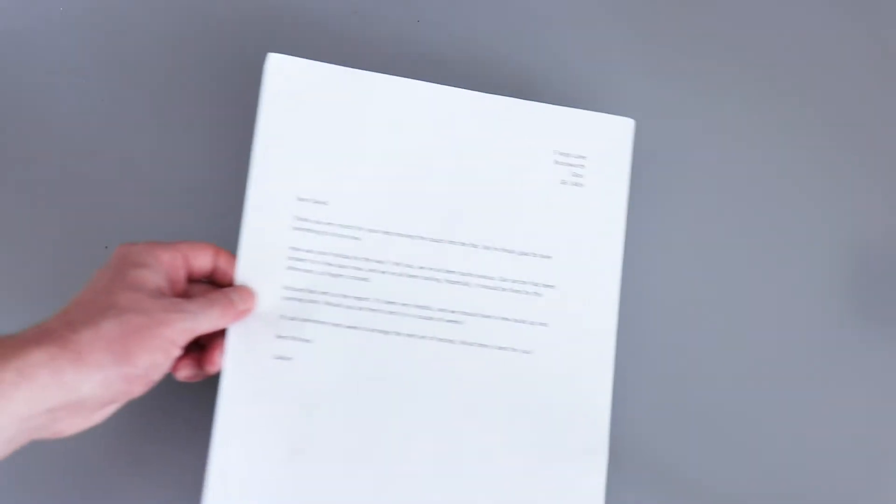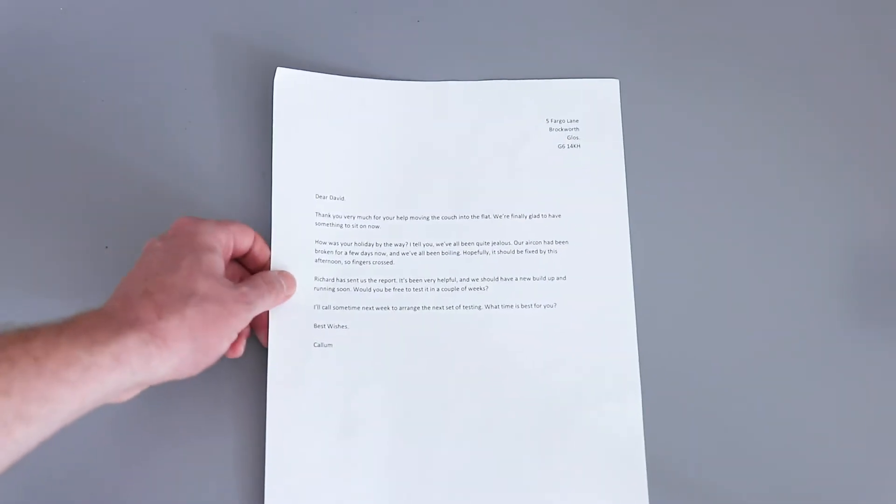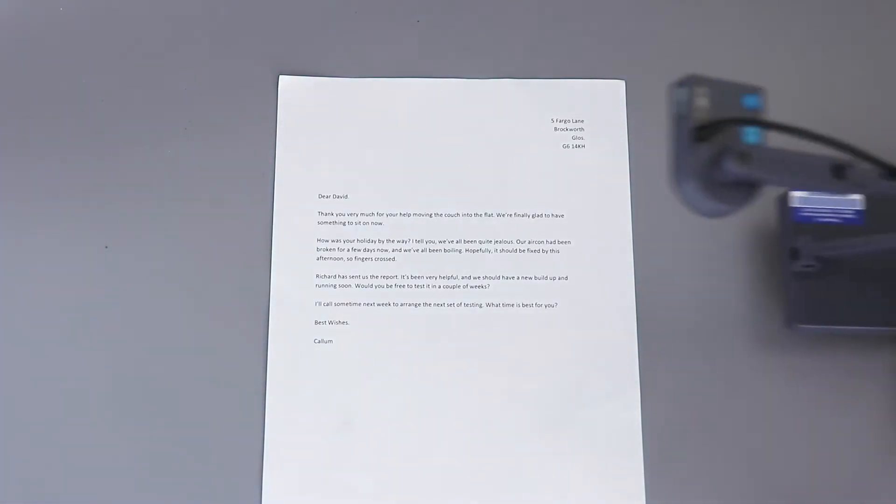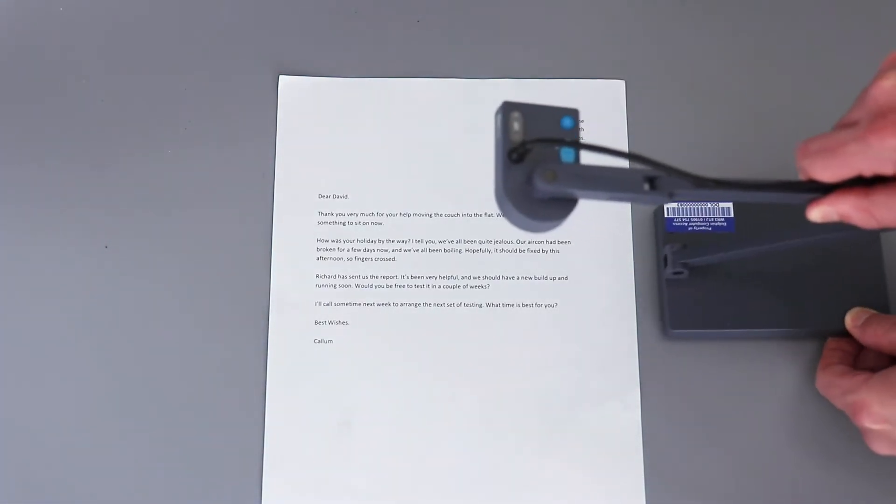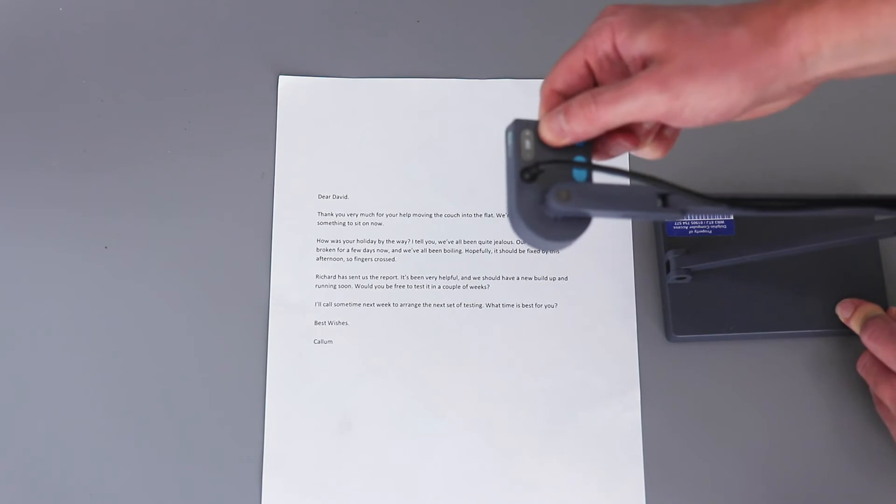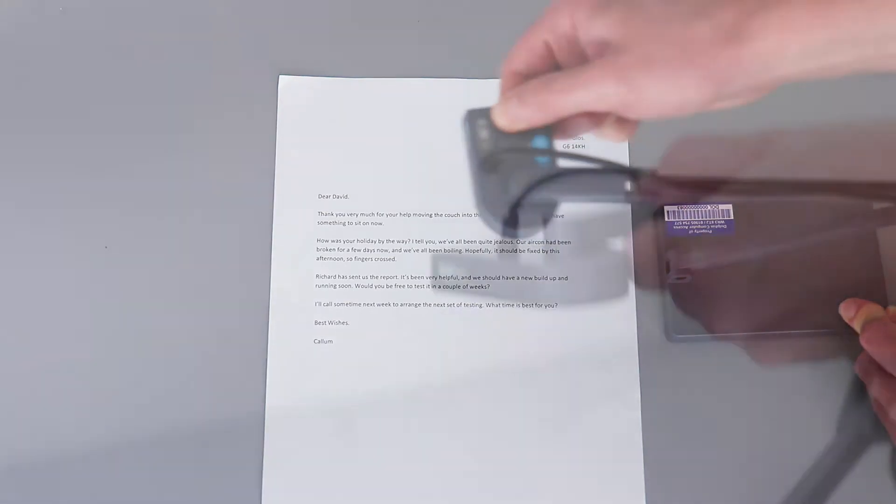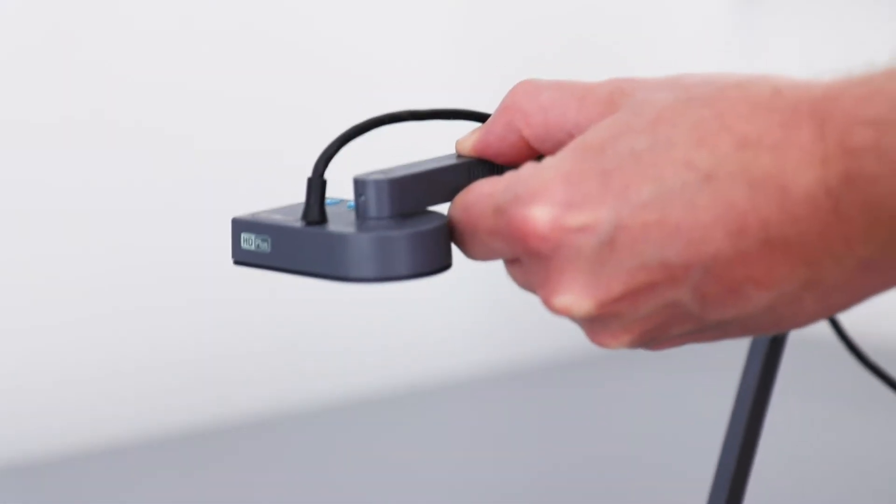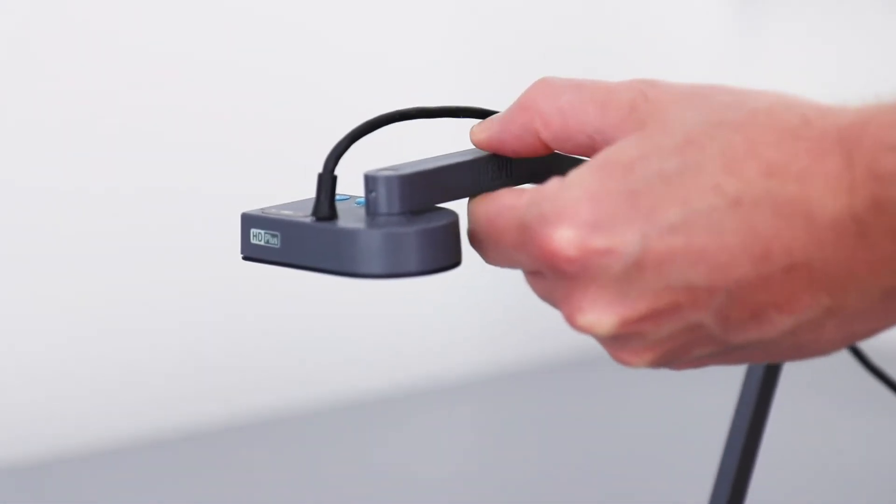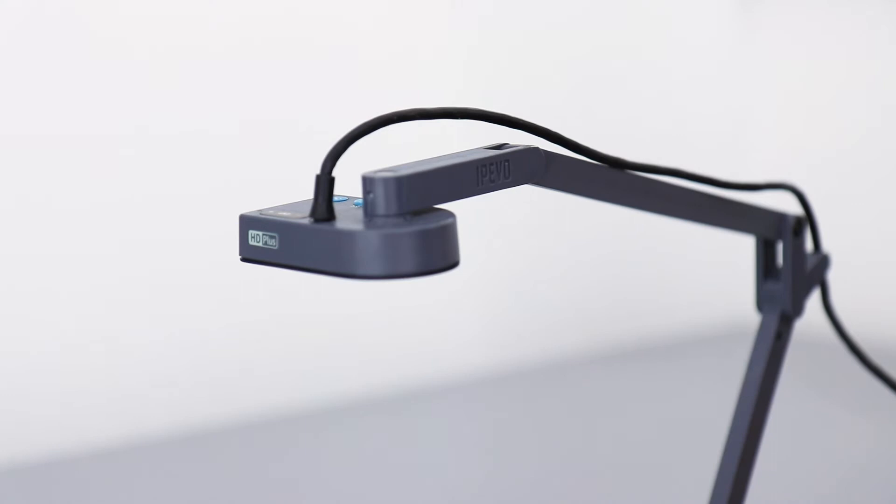To set up Connect in View, first connect a USB camera to your computer. For best results, we recommend using a high-definition camera with autofocus and attaching it to a stand to hold the camera firmly in place.